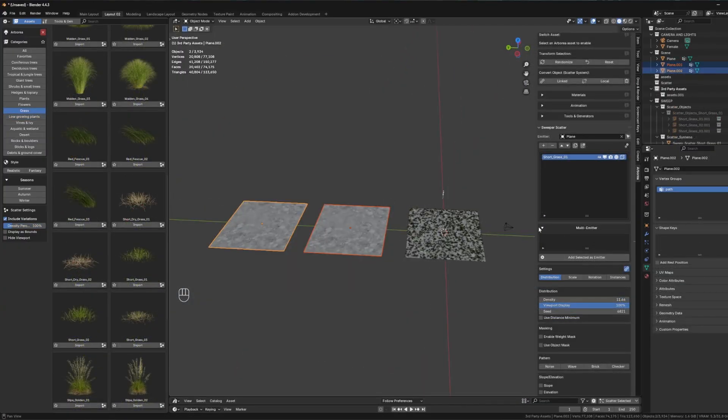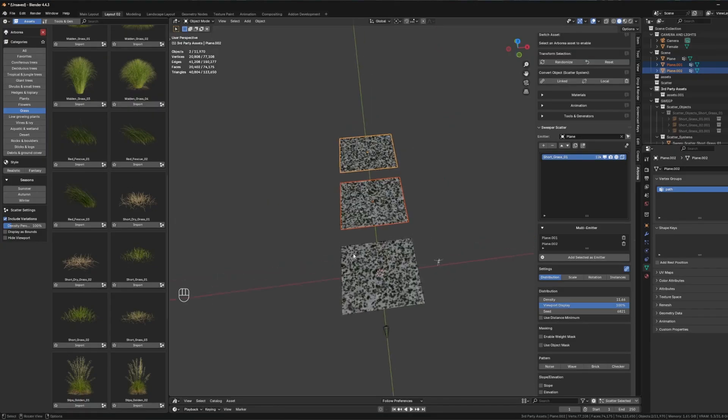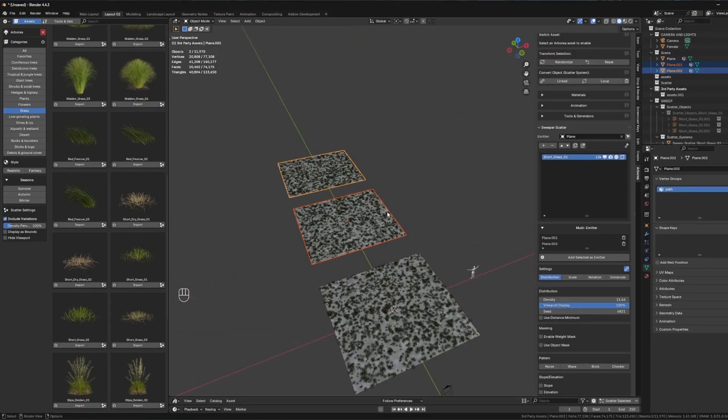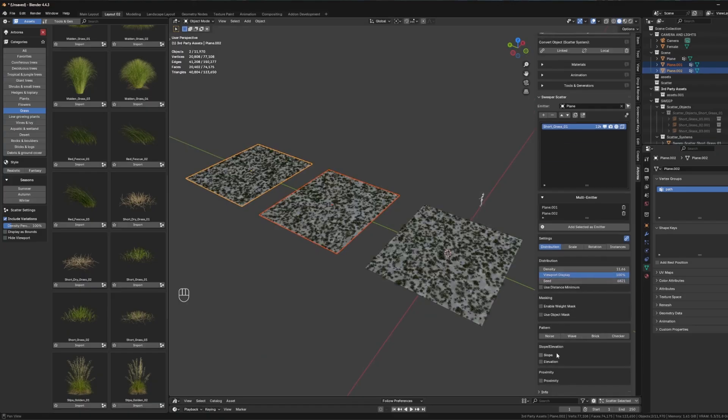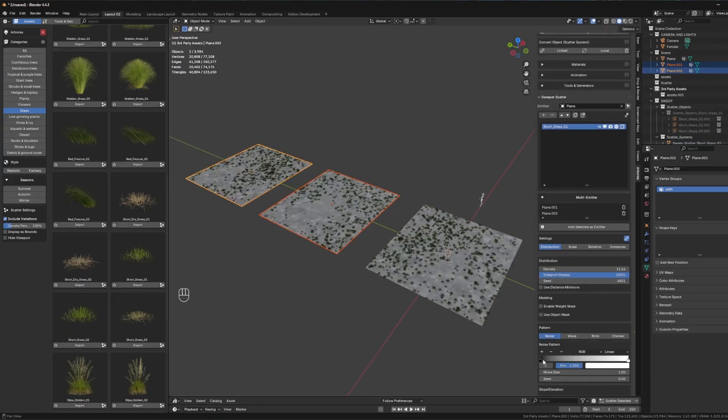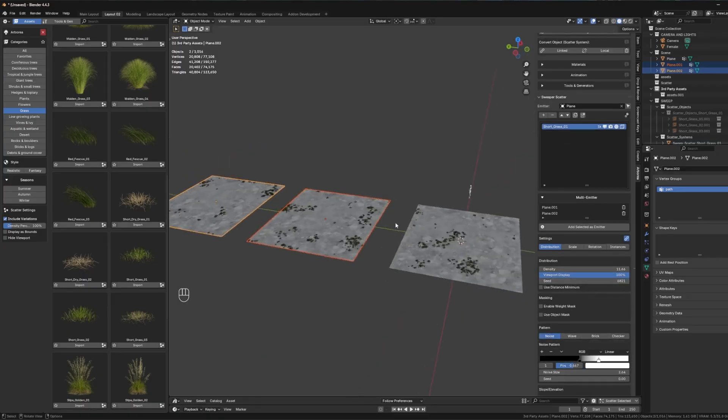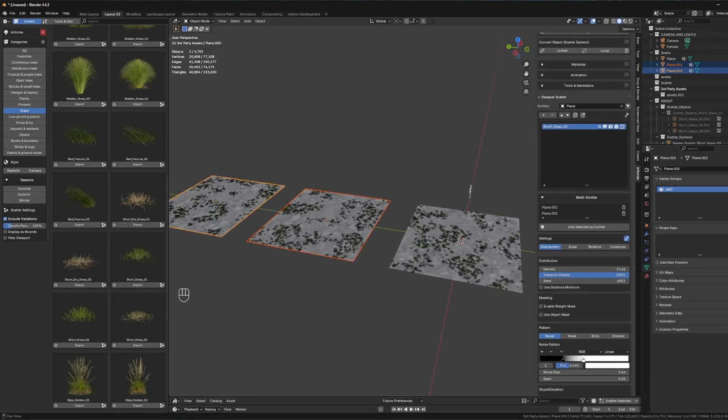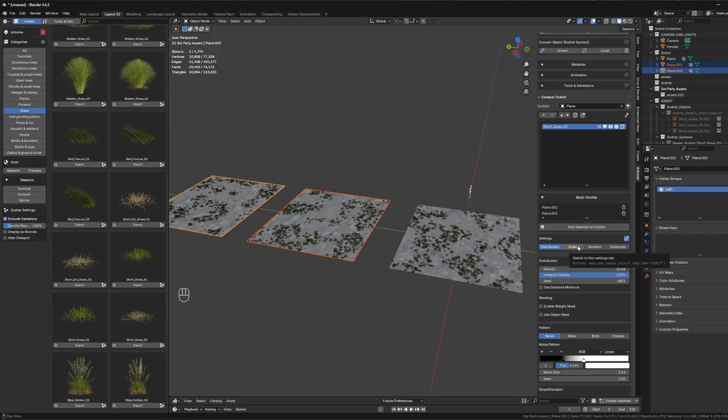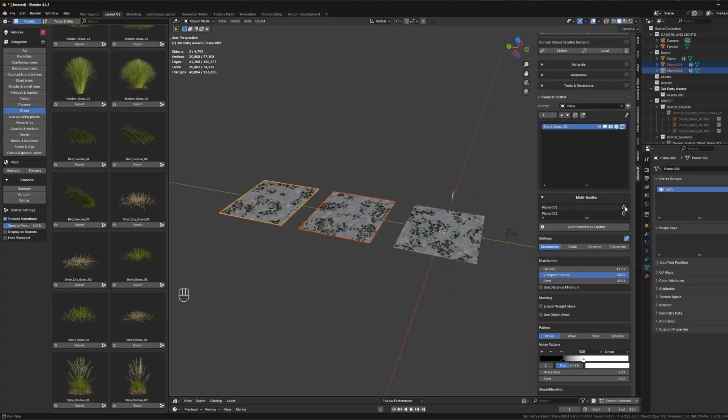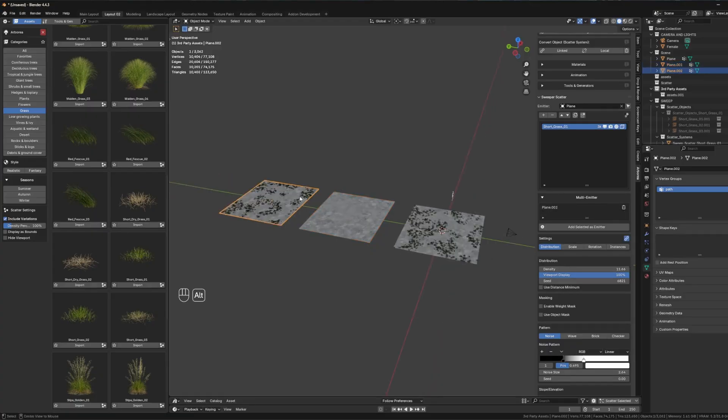With multi-emitter support, the add-on enables scattering across multiple surfaces simultaneously within a single system. This is great for modular terrains or large environments, and the system handles unified settings for all assigned emitters while still allowing per-object control through consistent vertex group naming. From what I can see, this can streamline scene setup and ensures uniform scattering behavior across disconnected geometry.